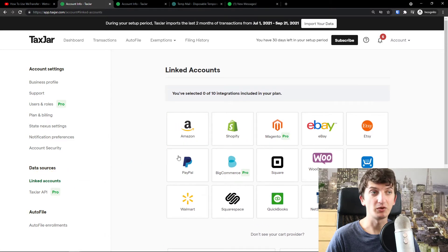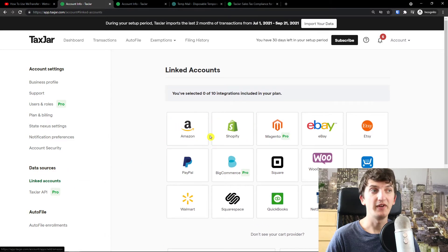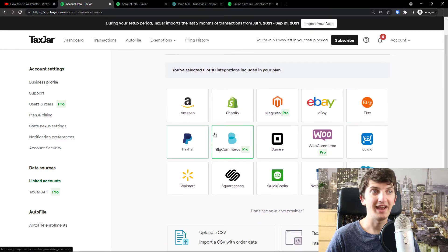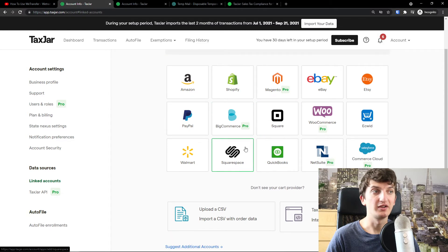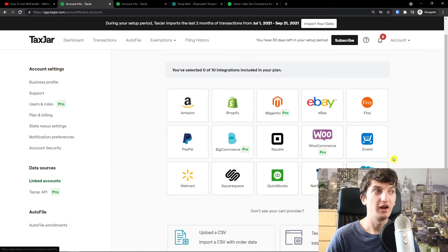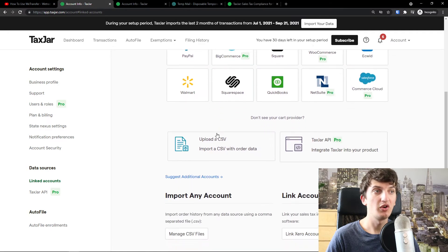Here you can simply connect whatever you need. So data sources with Amazon, Shopify, eBay, Etsy, PayPal, Square, Squarespace, Walmart, QuickBooks. Again, you choose yours. Or if you want...